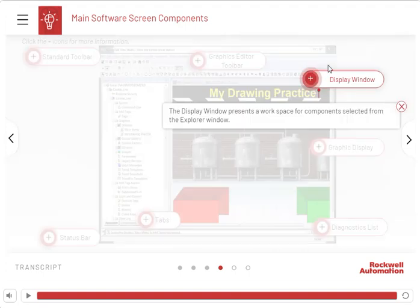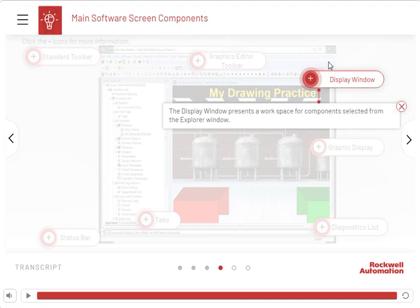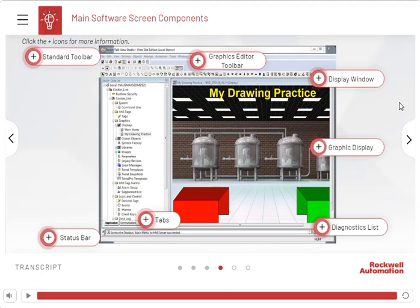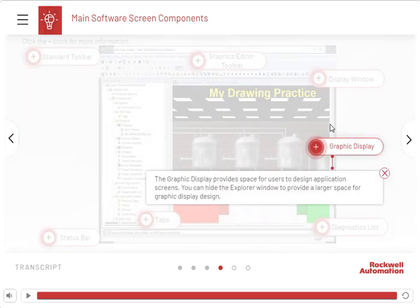The display window presents a workspace for components selected from the Explorer window. The graphic display provides space for users to design application screens. You can hide the Explorer window to provide a larger space for graphic display design.